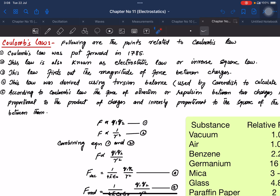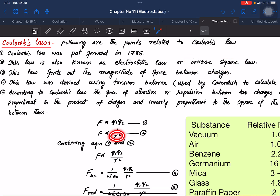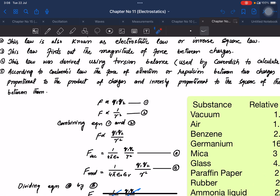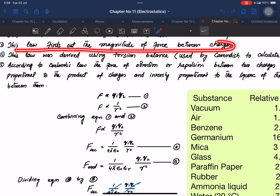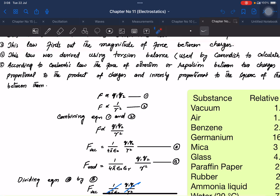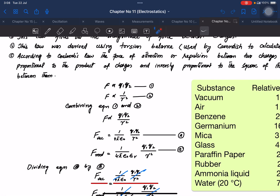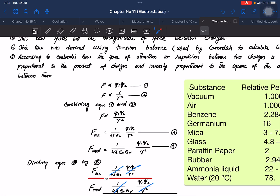This is also known as electrostatics. If you ask about the electrostatic charge, you get the static charge. From this you get the inverse-square proportionality. The inverse-square proportionality finds out the magnitude of force between charges — Coulomb's Law gives the magnitude of charges.